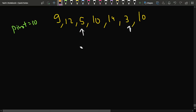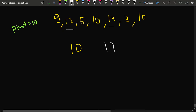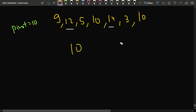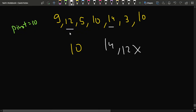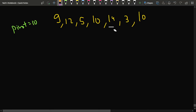Similarly for elements greater than the pivot: 12 and 14 are both greater than 10. Since 12 occurs before 14 in the original array, in the result you must write 12 then 14. Writing 14 before 12 would violate the relative ordering constraint. Now let's look at the implementation.